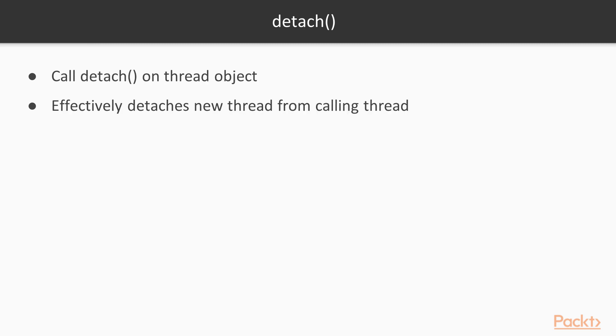After starting a thread, one can call detach on the thread object. This effectively detaches the new thread from the calling thread, meaning that the former will continue executing even after the calling thread has exited.